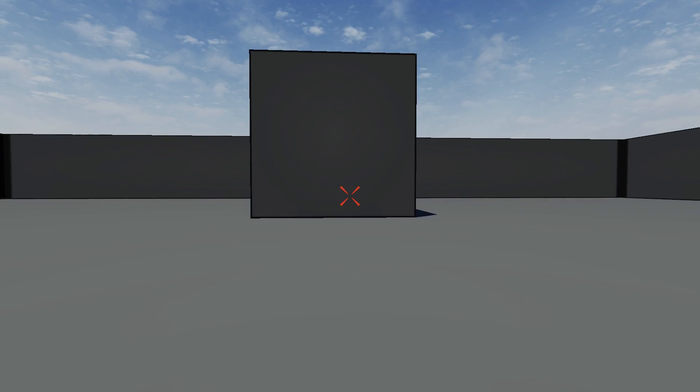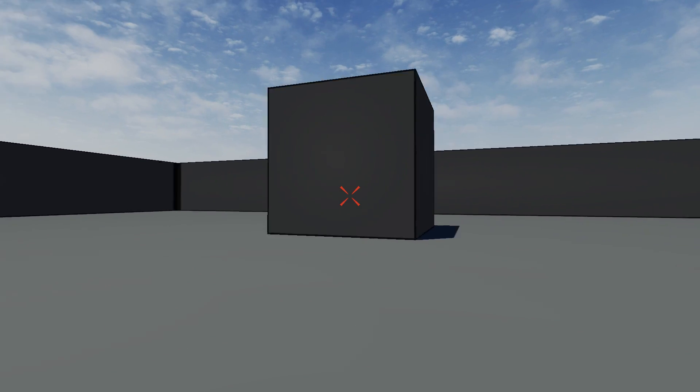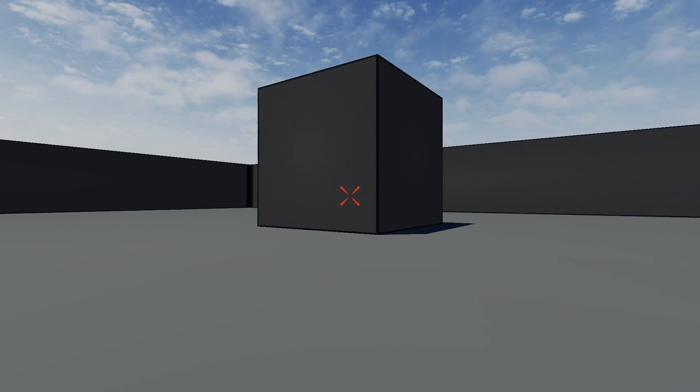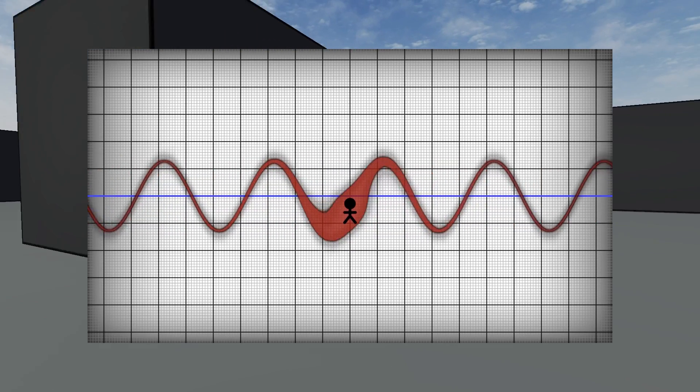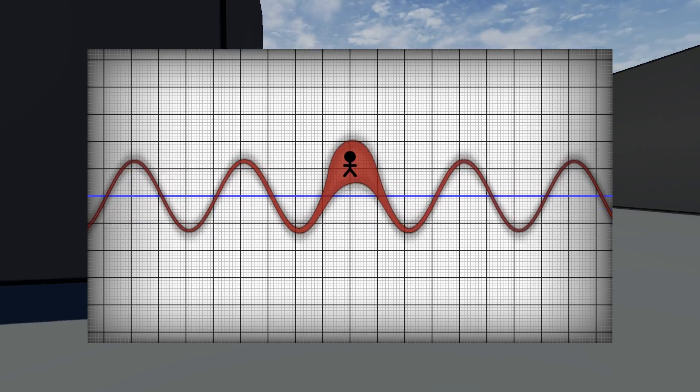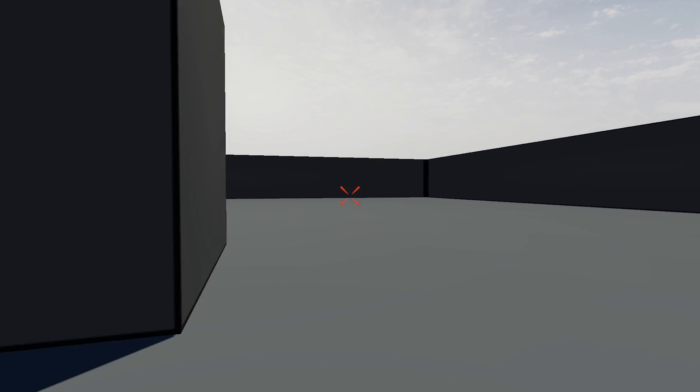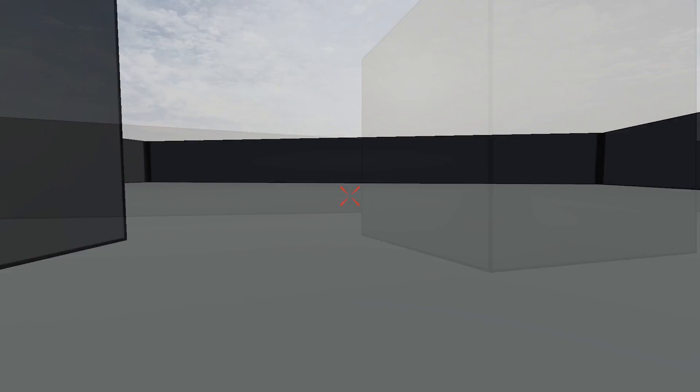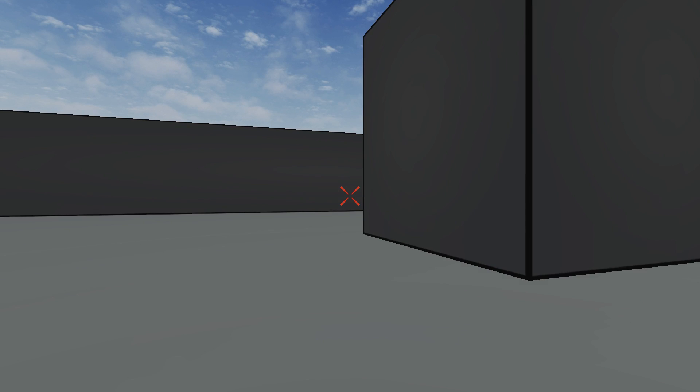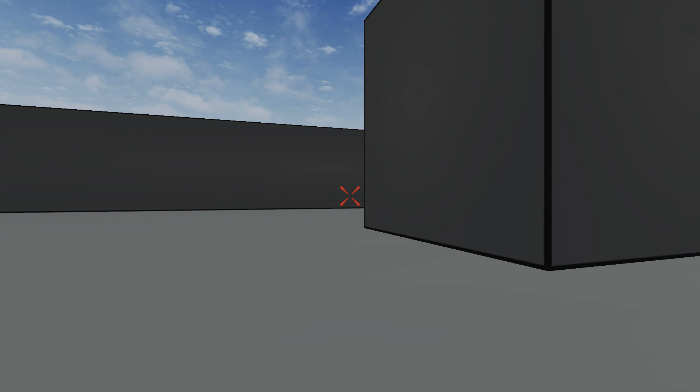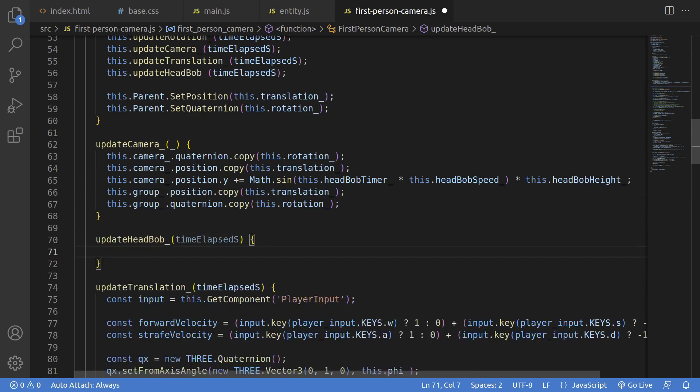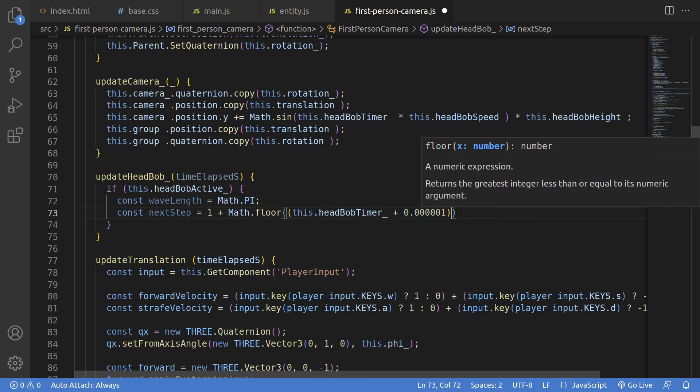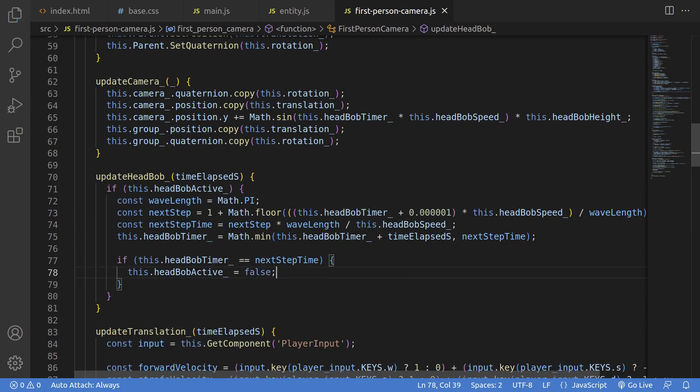You can play around quite a bit with getting little details in. Like that head bobbing effect, it's just a sine wave that you apply to the camera as you move. Although one little detail is that you ideally want to stop at the end of a step, otherwise you stop higher or lower. So a little bit of extra code to dig into these kind of details really helps.